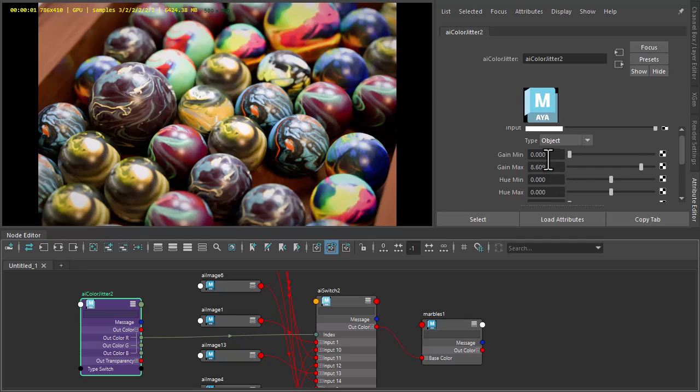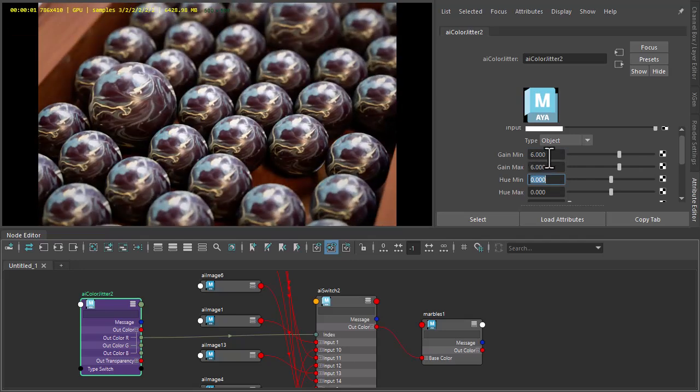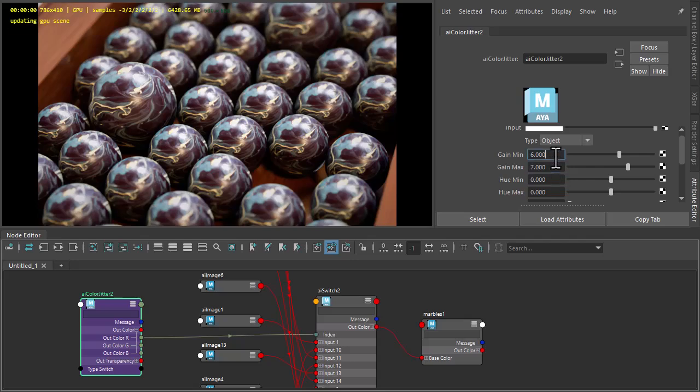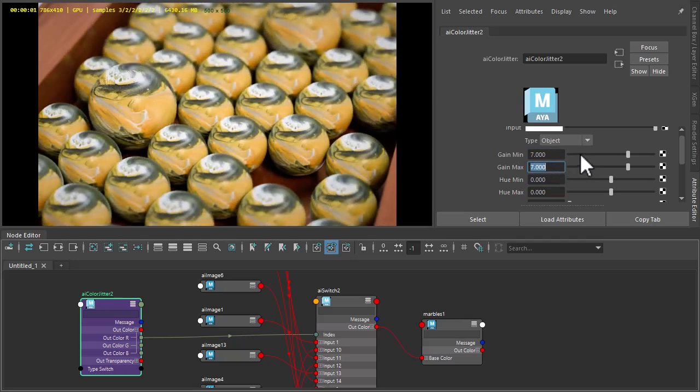If we wanted just the same texture map, say image 6, we could just type 6 in both of those. Just change that accordingly.